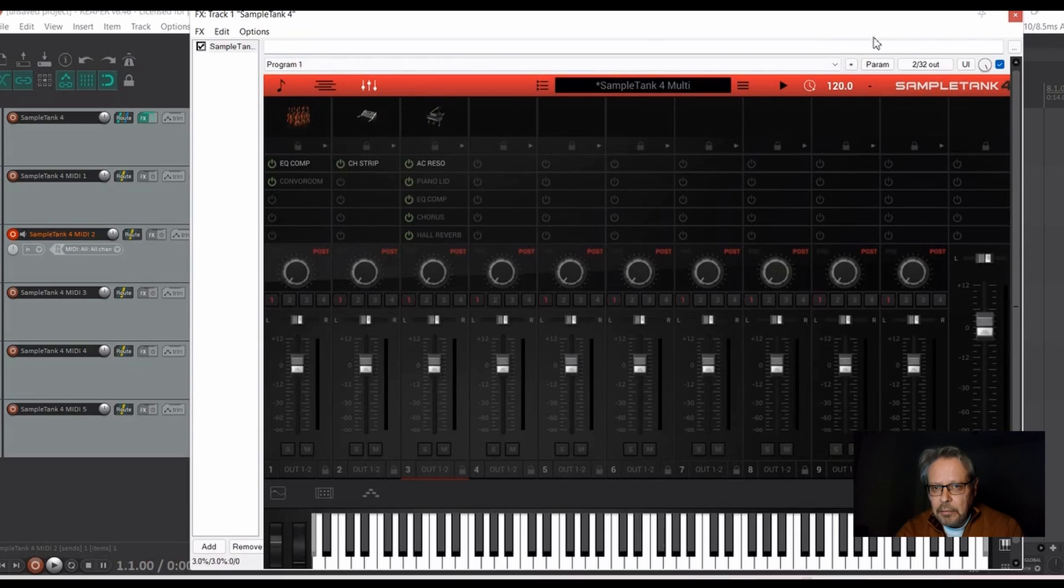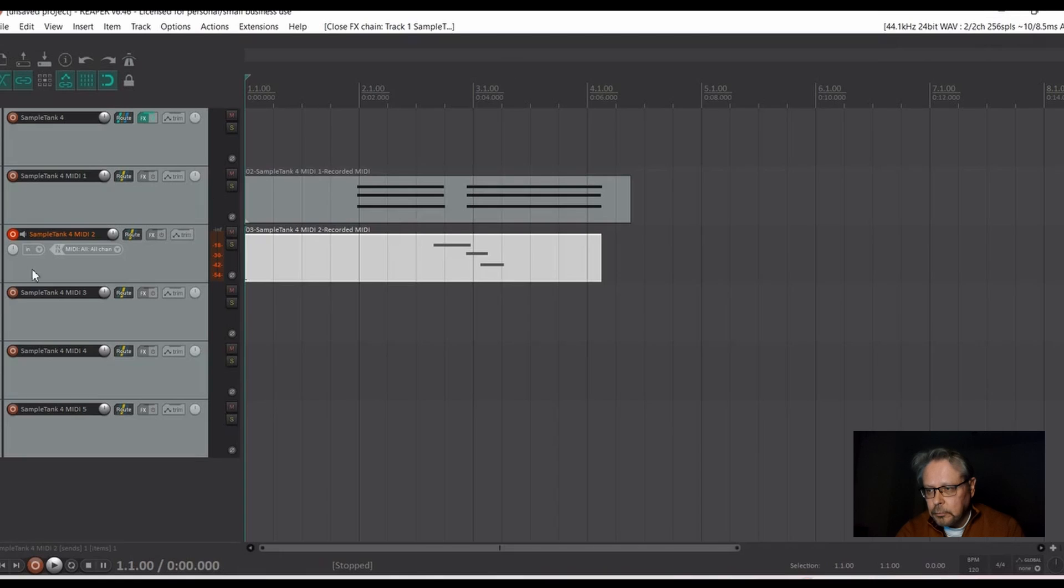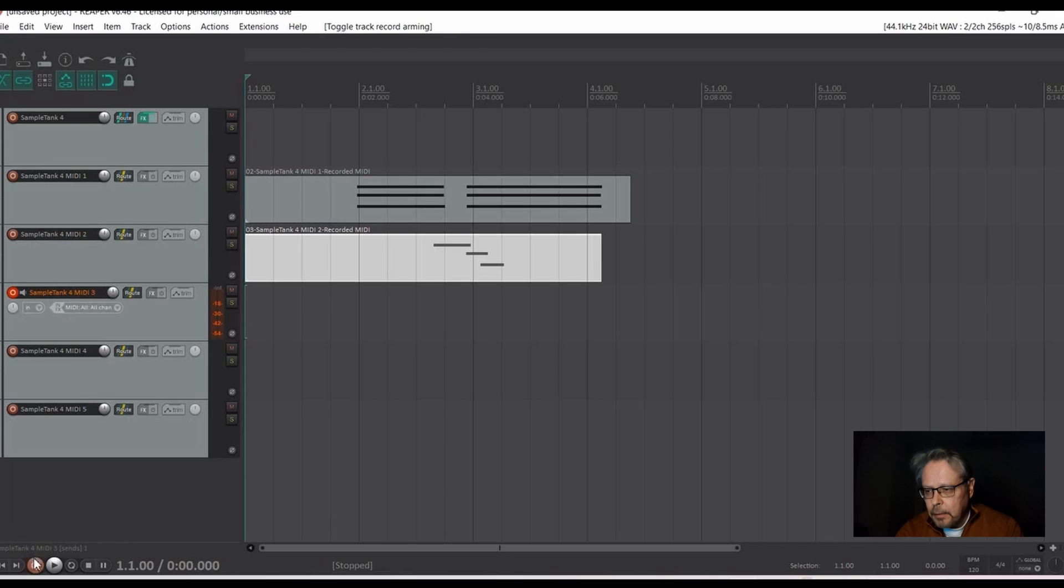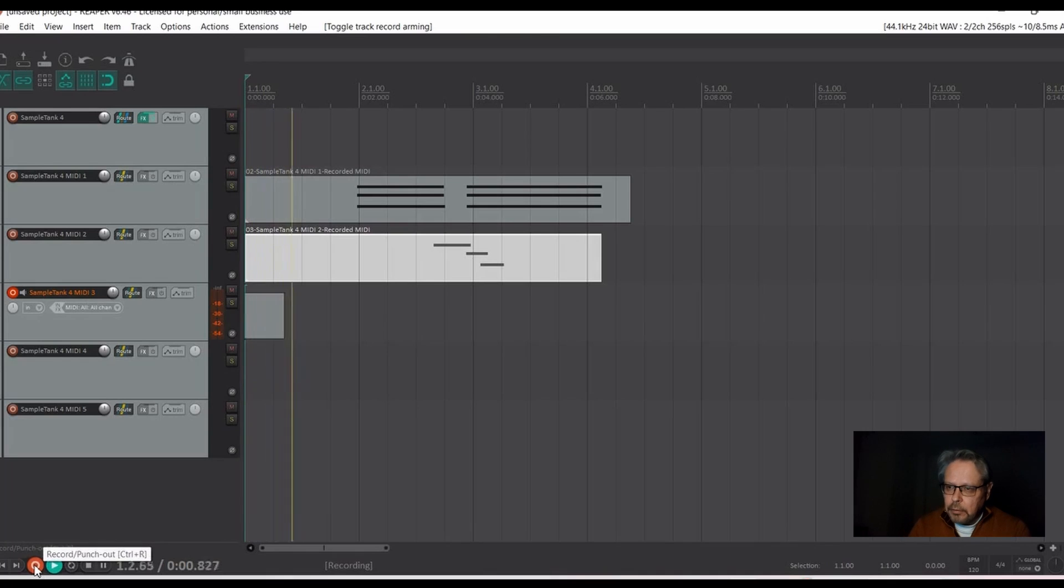So, here we have a grand piano. And we are on the correct track. Let's record.